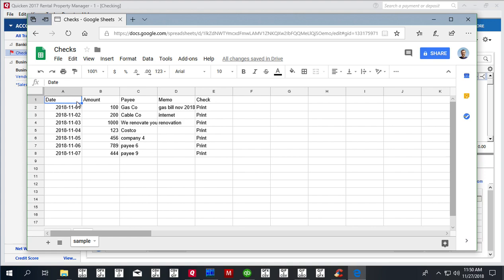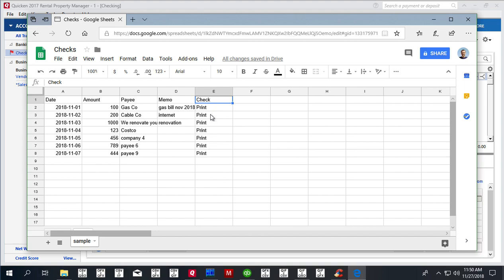So we can have date, amount, payee, memo, and importantly, check number column. Check number is supposed to have the value 'print' for all transactions, and first capital P must be capitalized, and the rest should be lowercase letters—the word 'print' with first capital P.